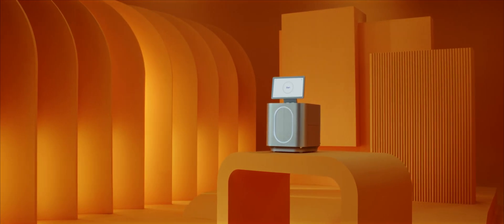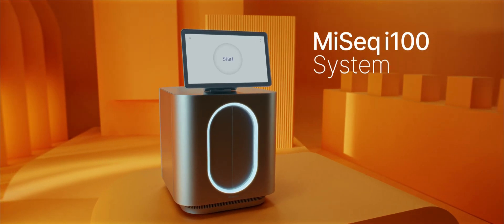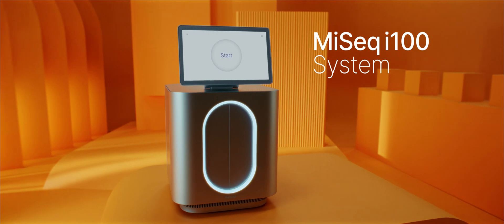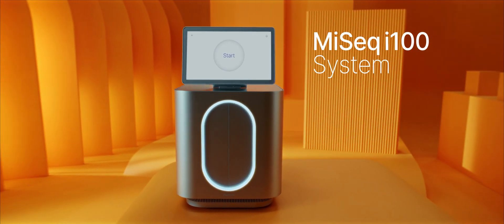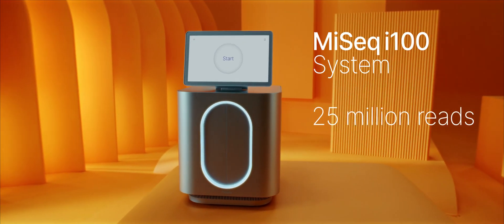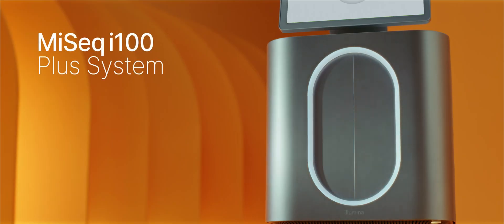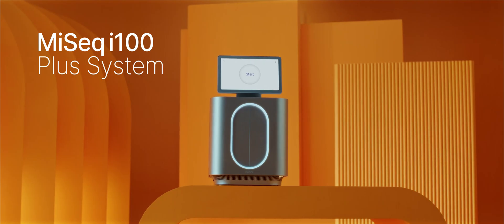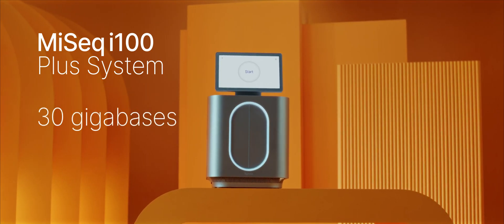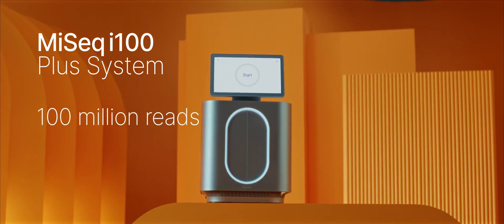The series offers two systems. The MySeq i100 system enables 15 gigabases of data output with 25 million reads, and the MySeq i100 plus system has an expanded output of 30 gigabases with 100 million reads.